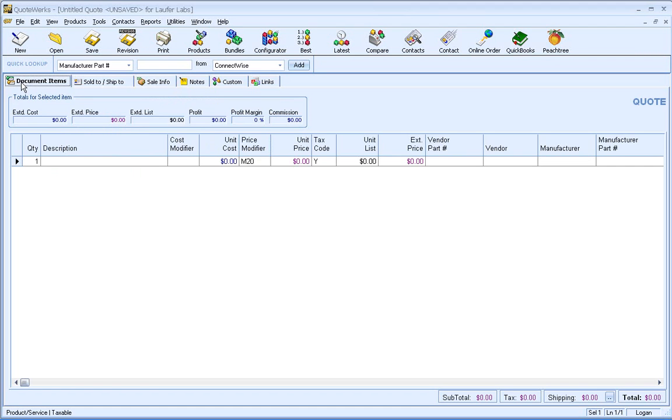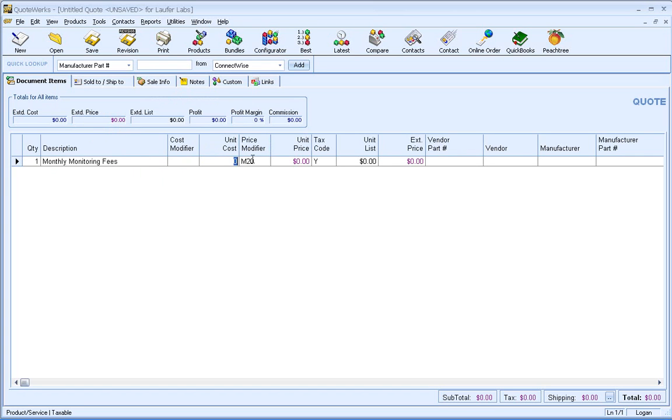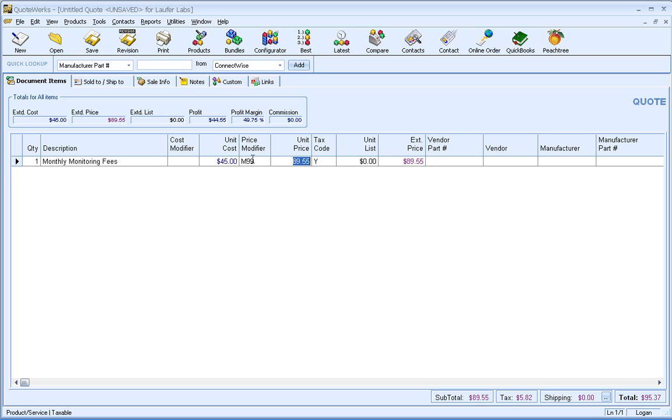So what I'm going to do is I'm going to go back over to the document items tab here, and we'll go ahead and add some monthly monitoring. And we'll go ahead and put a unit cost of $45, and we'll mark it up 99%. So we've got our item on the quote. You'll notice that the subtotal here is $89.55.